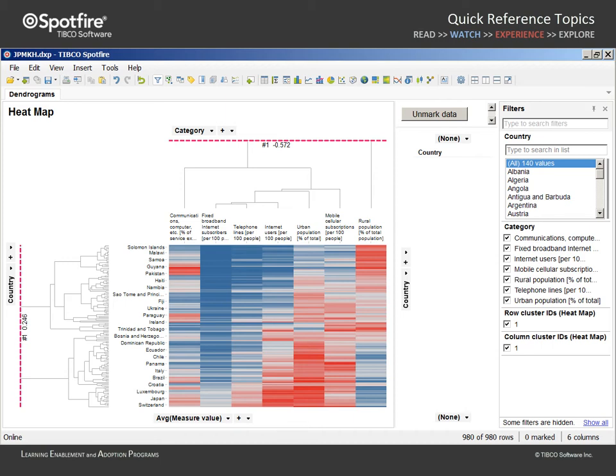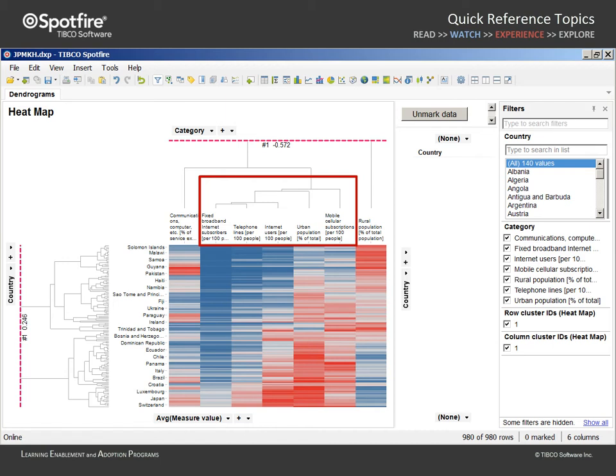Let's examine the column dendrogram first. The short brackets connecting these measures suggest that there is a correlation between the urban population values and measures of mobile cell phone, internet, broadband, and telephone usage.